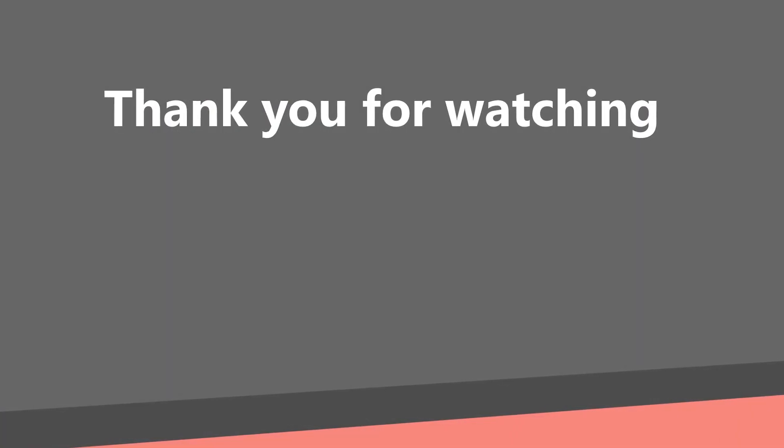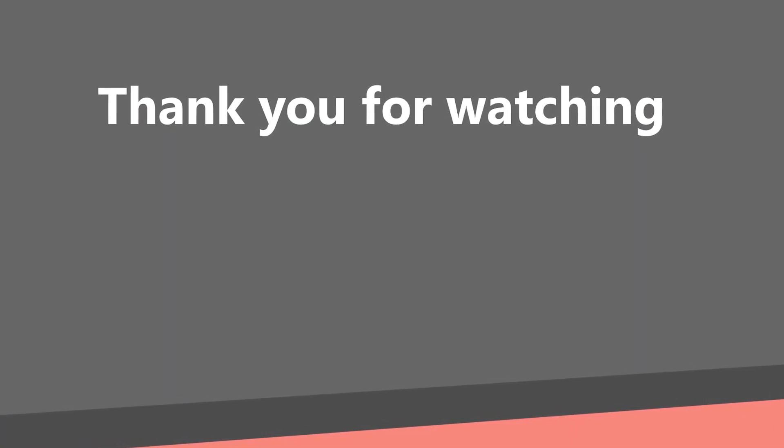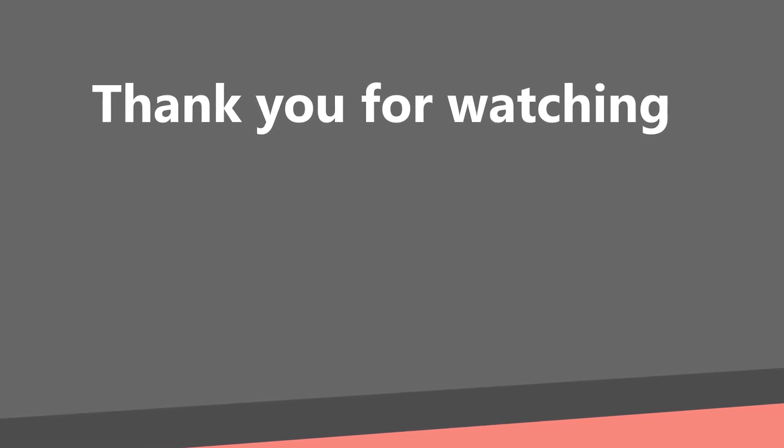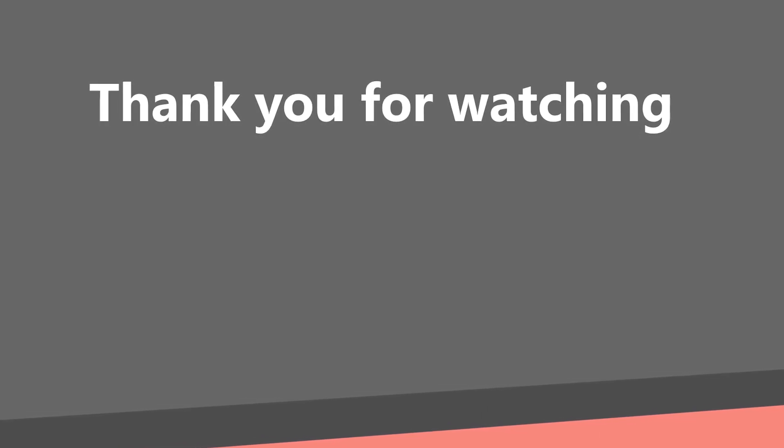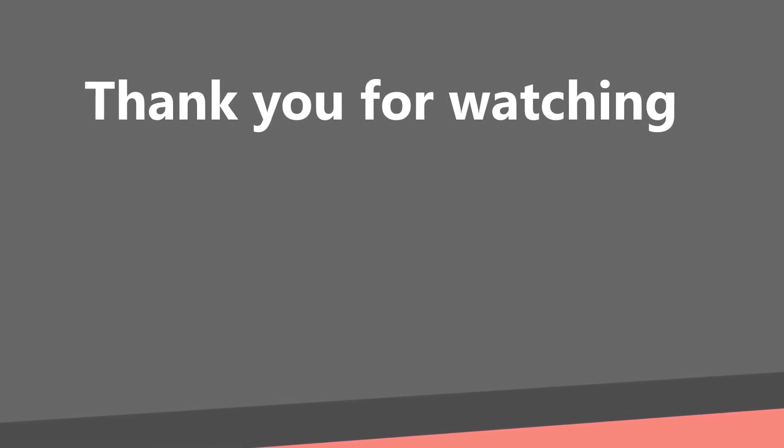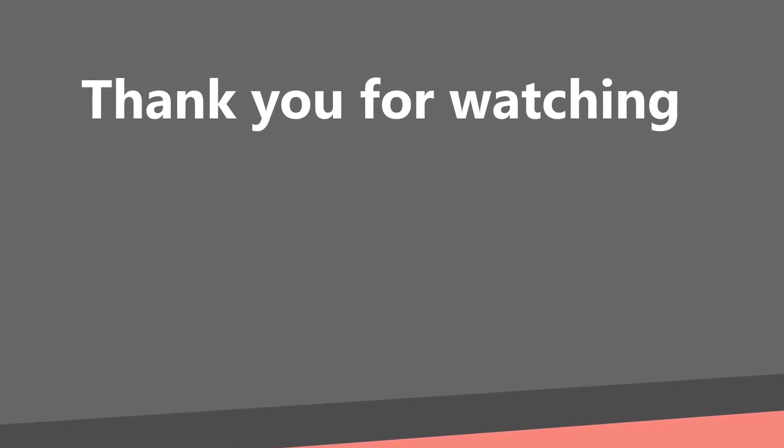And this will be everything for now. In the next part, we will create implementation for each of these repositories. Thank you for watching. Subscribe if you have not subscribed yet and see you in the next part.